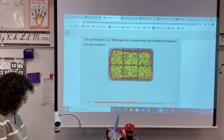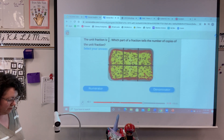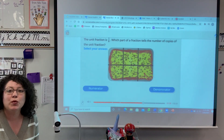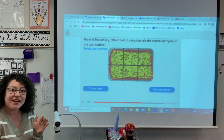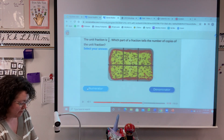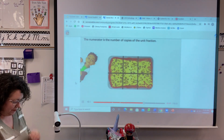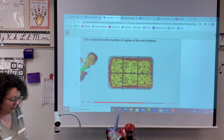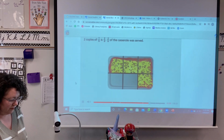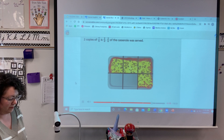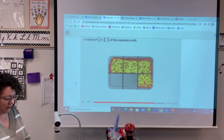Which part of a fraction tells the number of copies of the unit fraction? Remember, the number that tells us how many copies of the unit fraction is the numerator — that's the top number. And the denominator down is my all-together pieces. The numerator is the number of copies of the unit fraction. Two copies of one-sixth is two-sixths — two-sixths of the casserole was served. Four copies of one-sixth is four-sixths — four-sixths of the casserole is left.